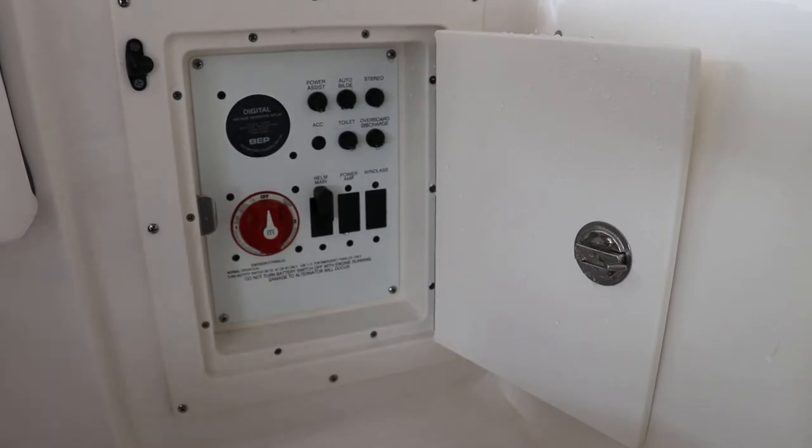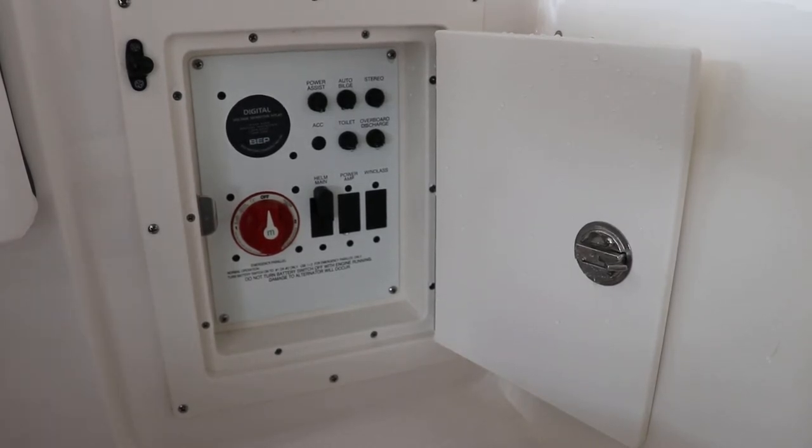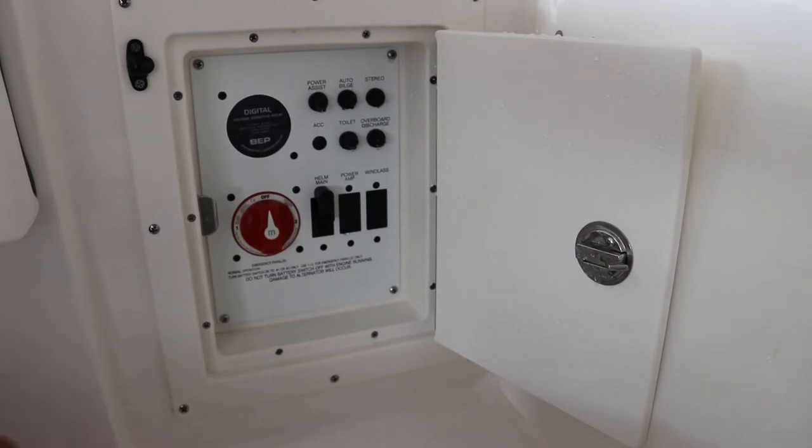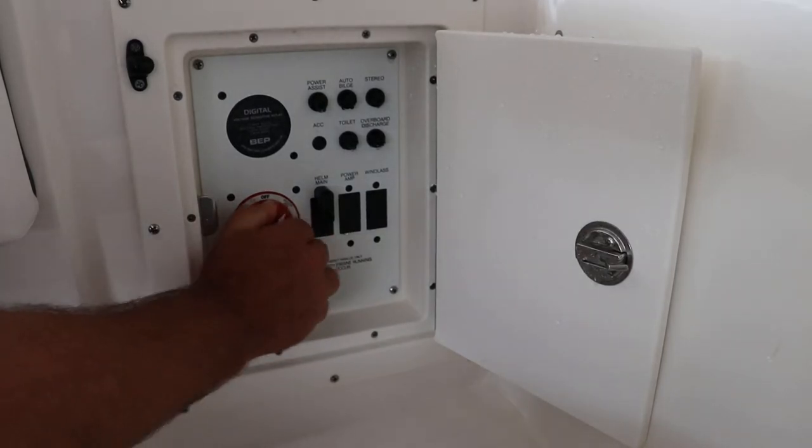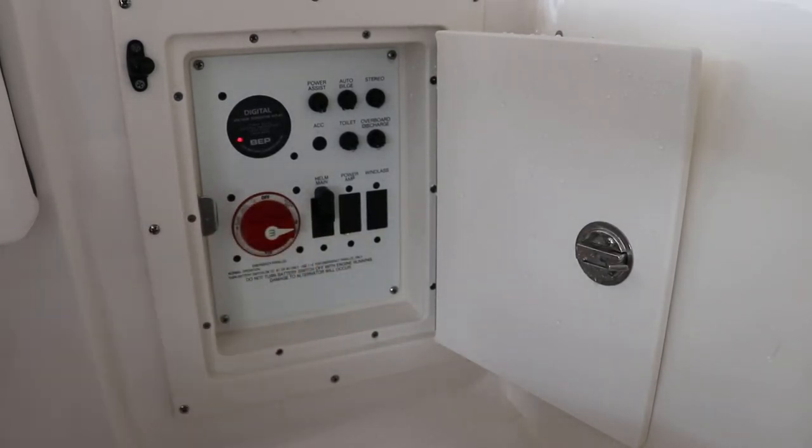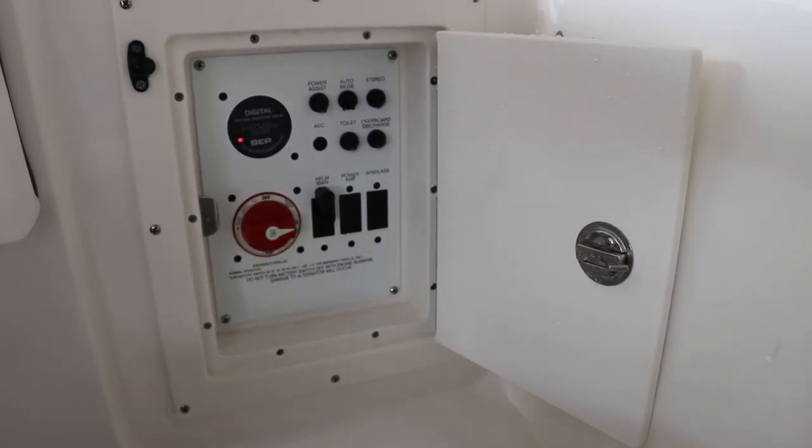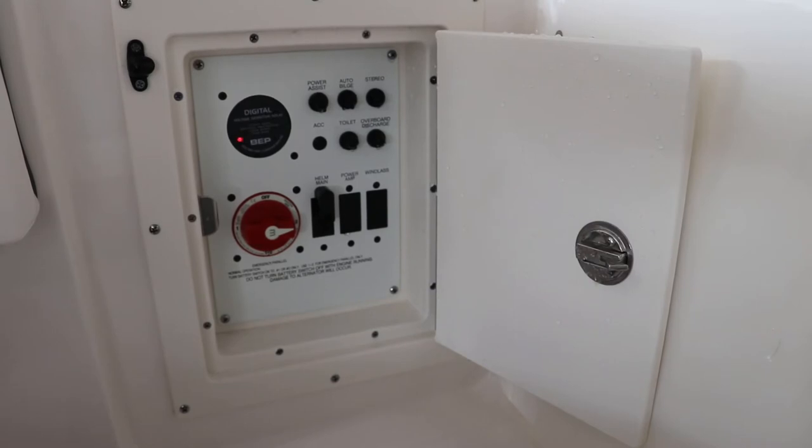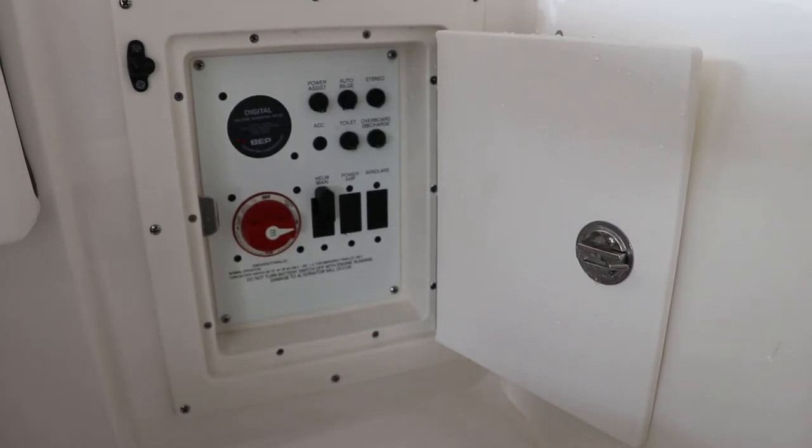If you look at the red switch, it has battery number one, battery number two, and battery one and two. Most people are going to just run it on one or two. When the boat's running, the alternator will charge both batteries.